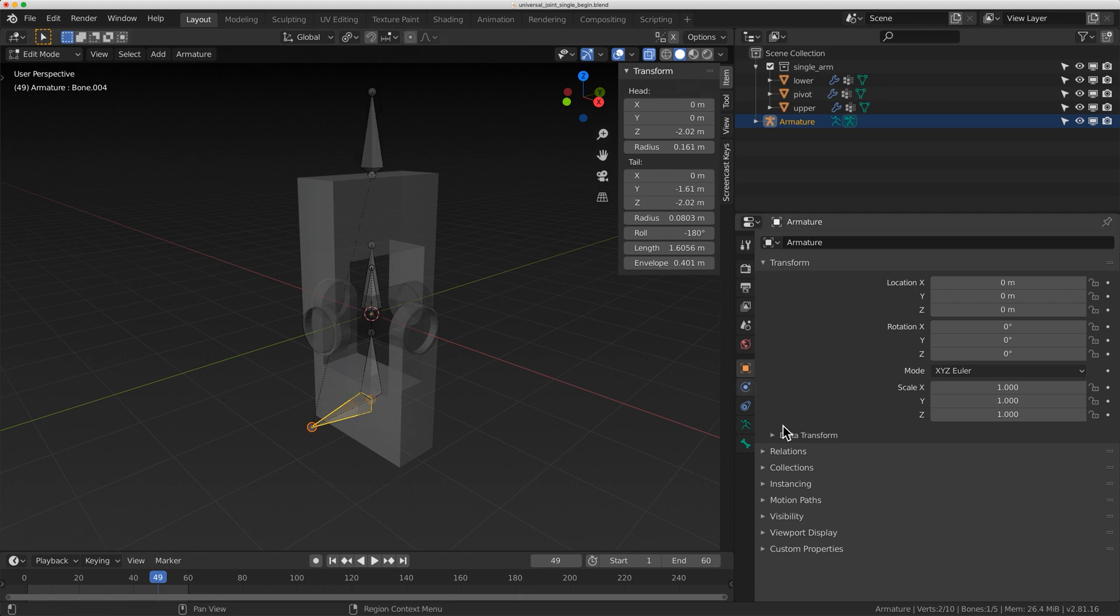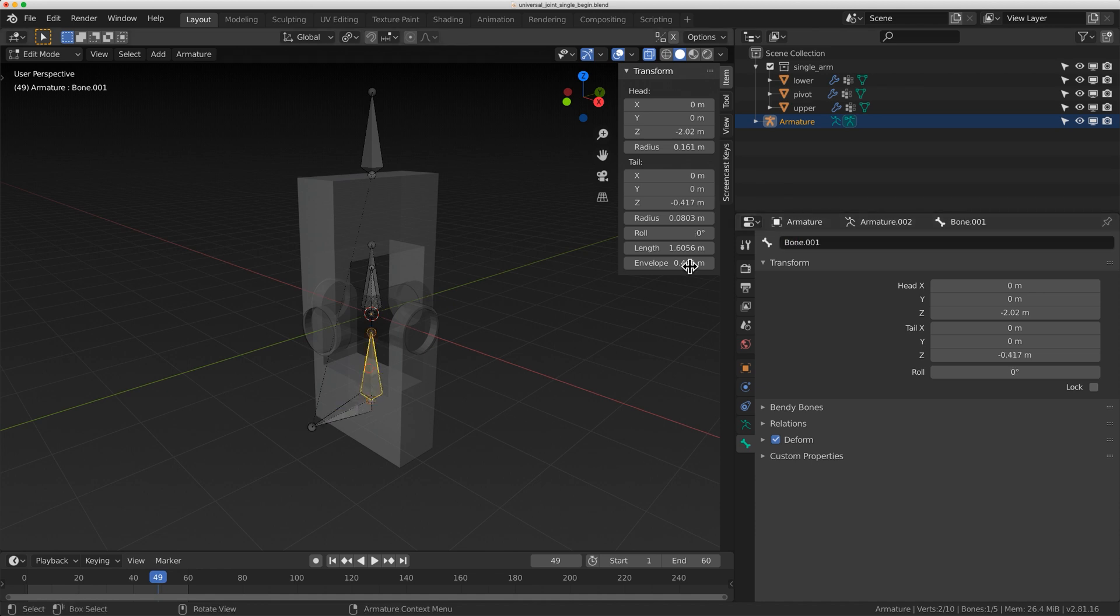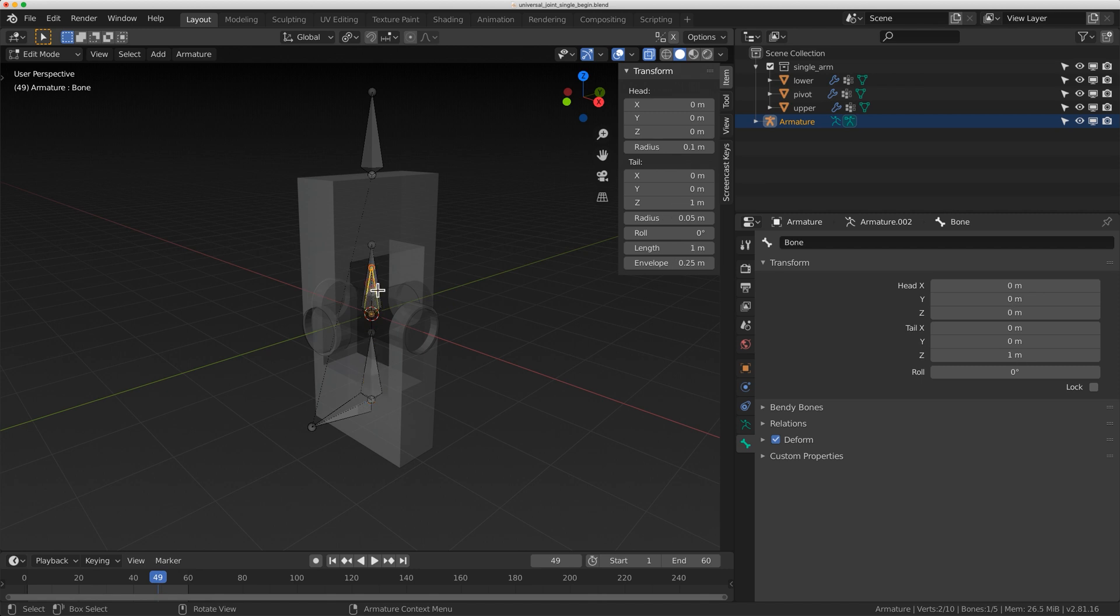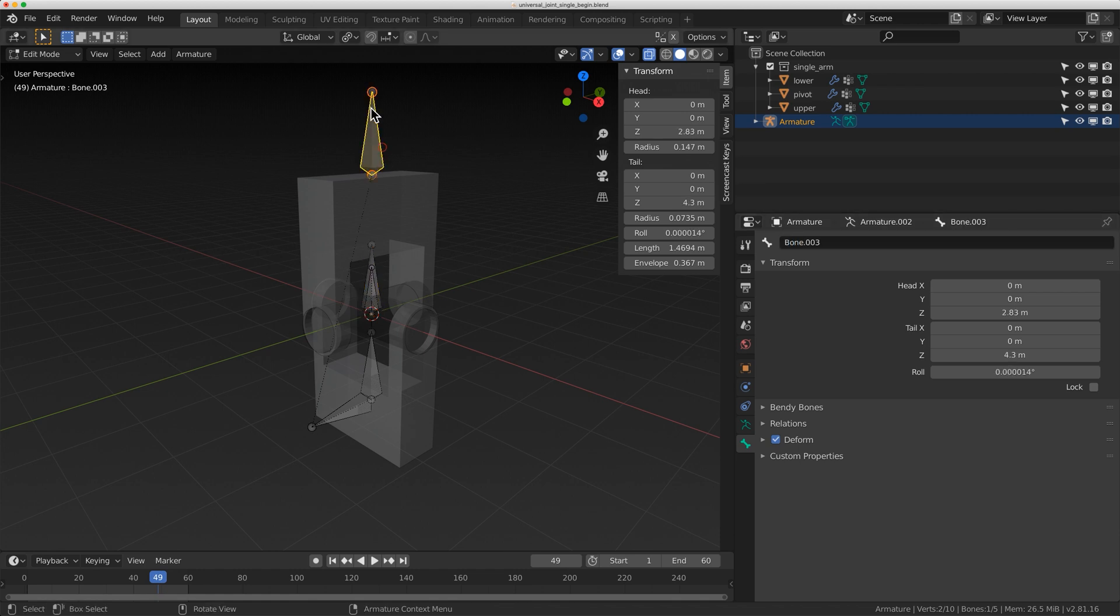Let's actually rename these really quick. So this one, I'll just rename it to root. This one, I'm just going to rename it to lower. This one, I'll name it to pivot. This one, I'll name it to upper. And this one up here, I'll name it to point.